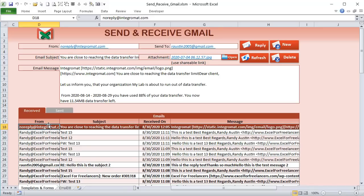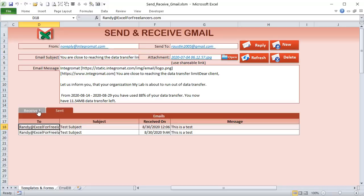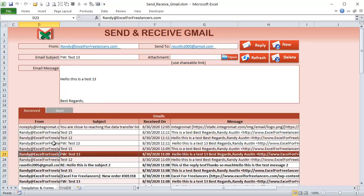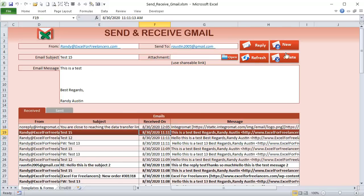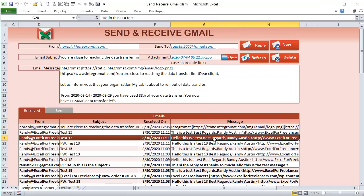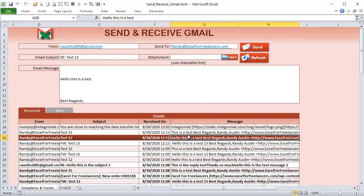We're going to continue our theme this month on using Integramat — an amazing automation application. This week I want to show you the power of Excel and how you can actually control Gmail with it. We can send emails from Excel and track them in the sent folder, receive emails automatically and display them. We'll show you how to create a new email, refresh, send new emails, and reply to existing emails.